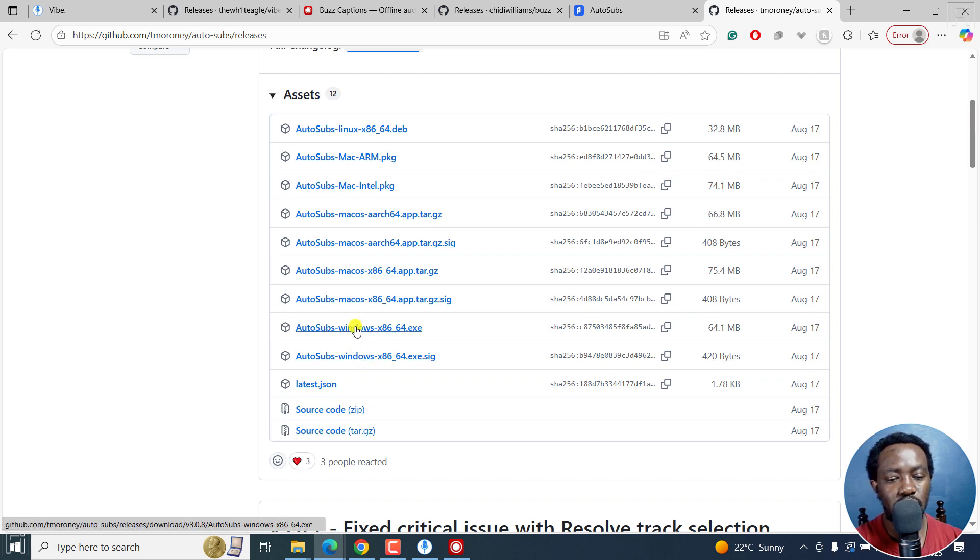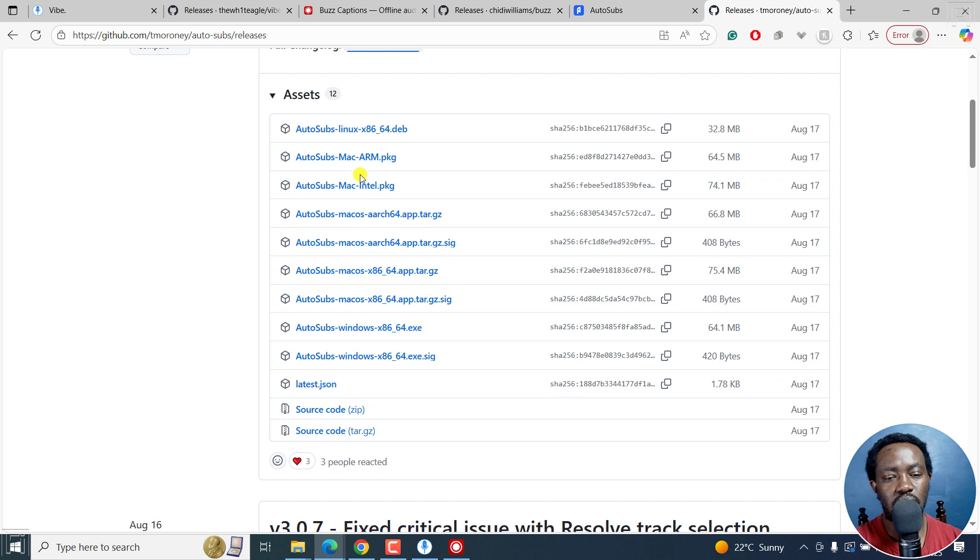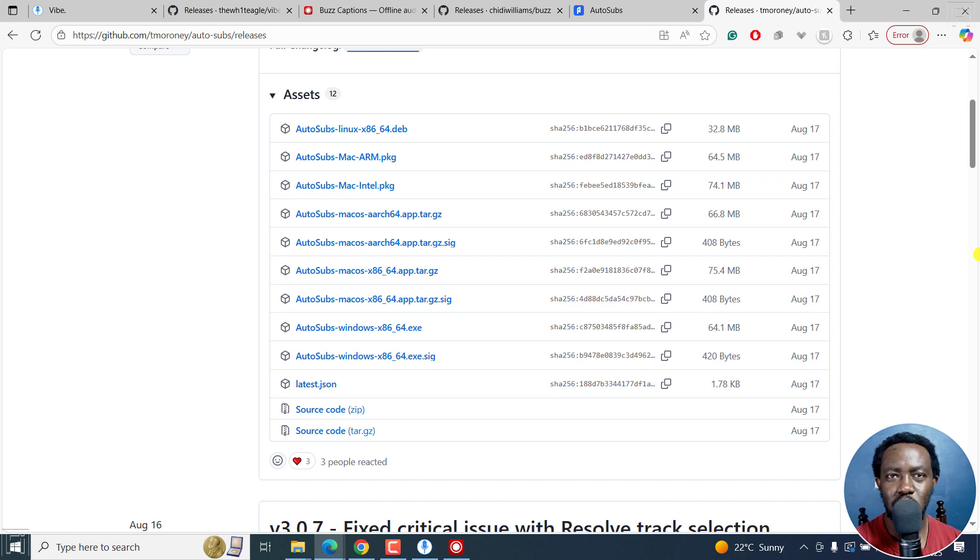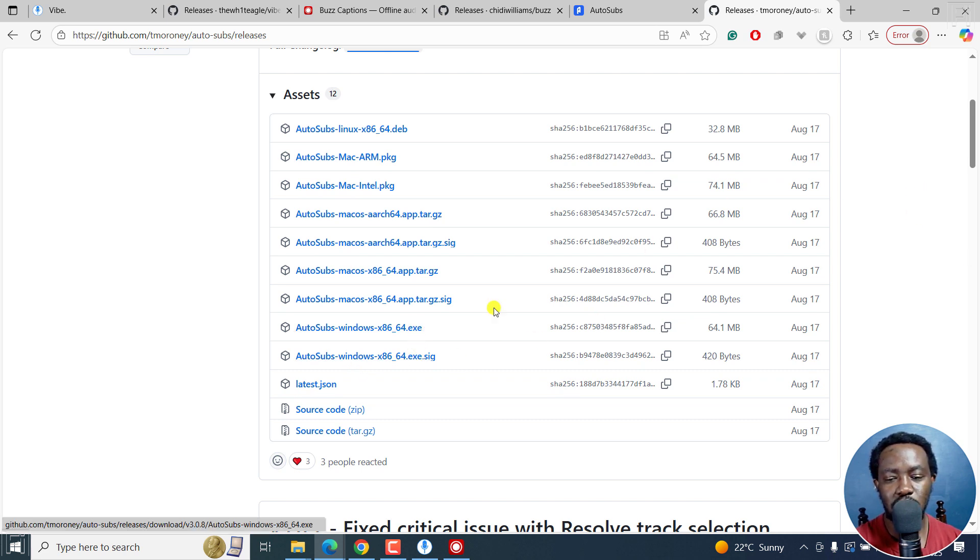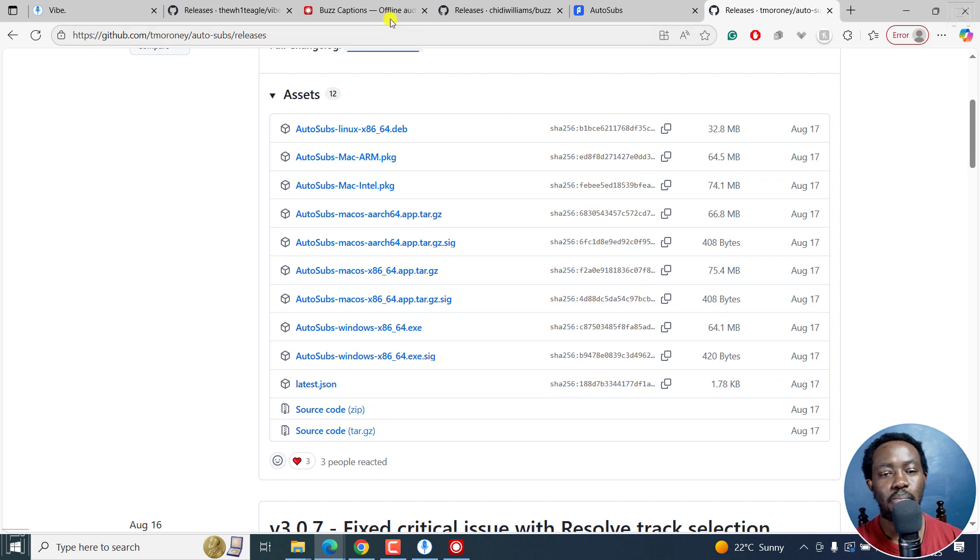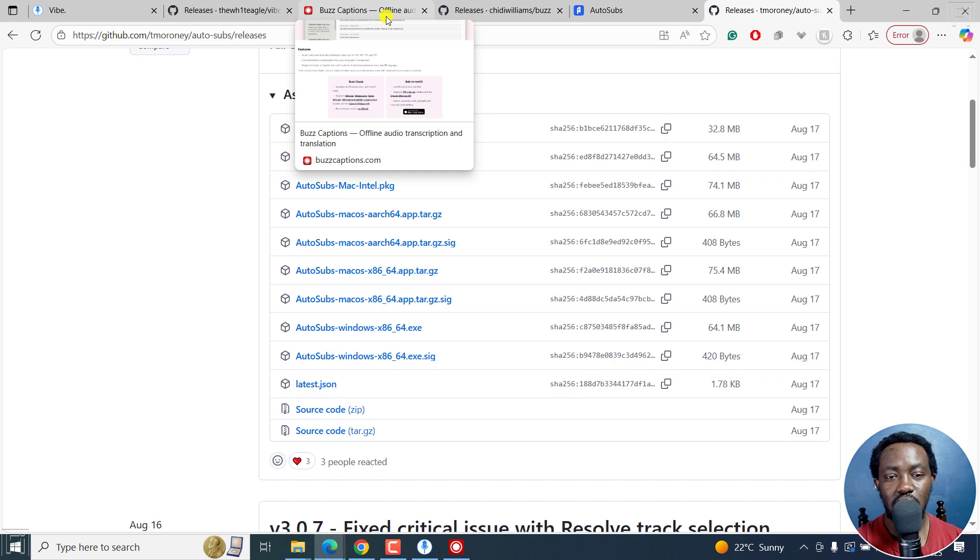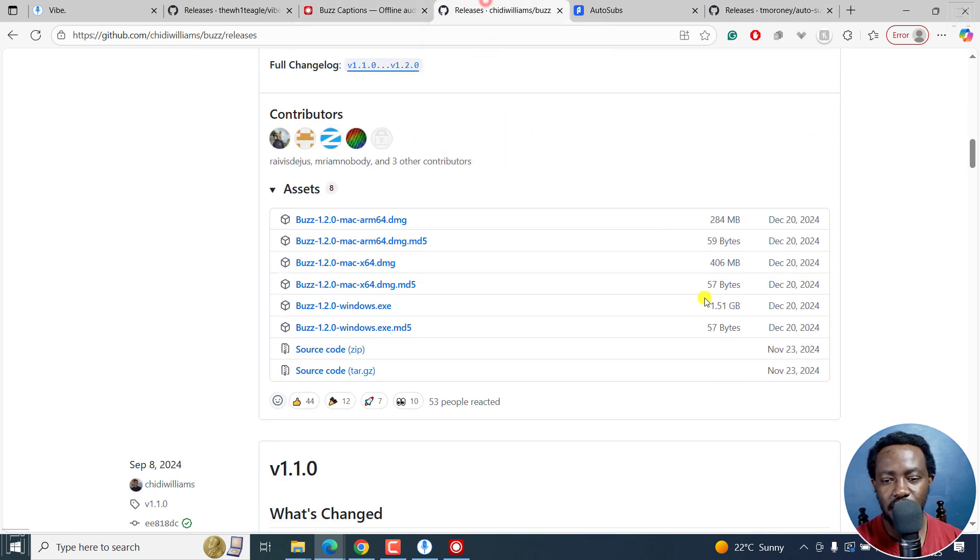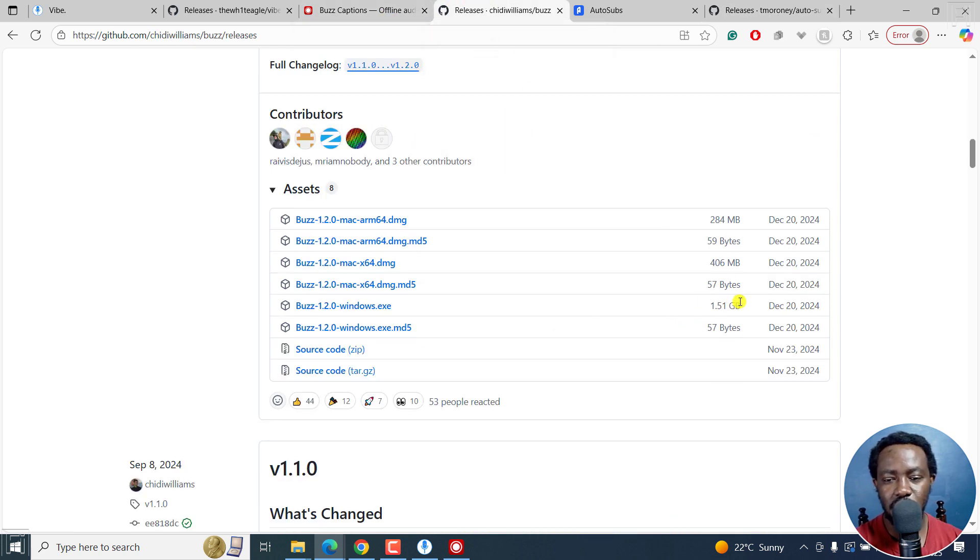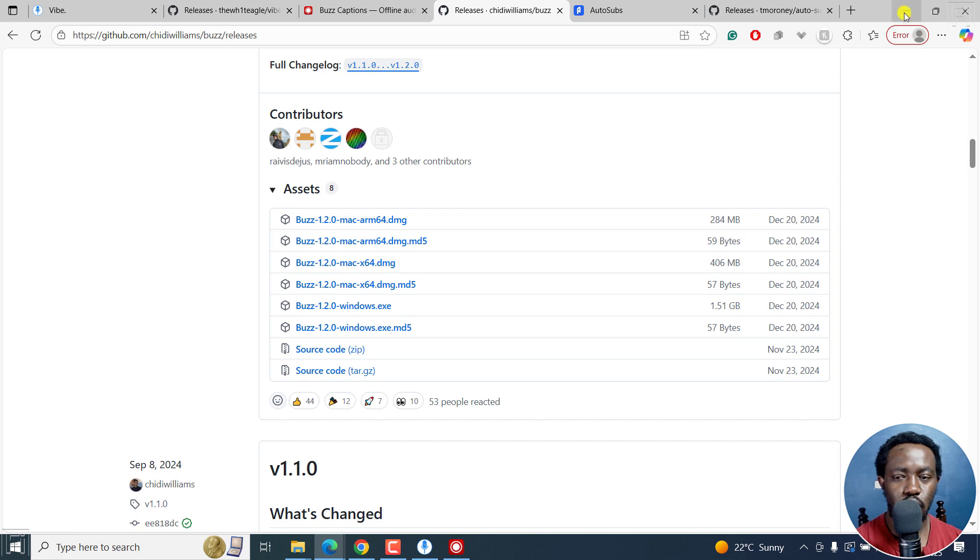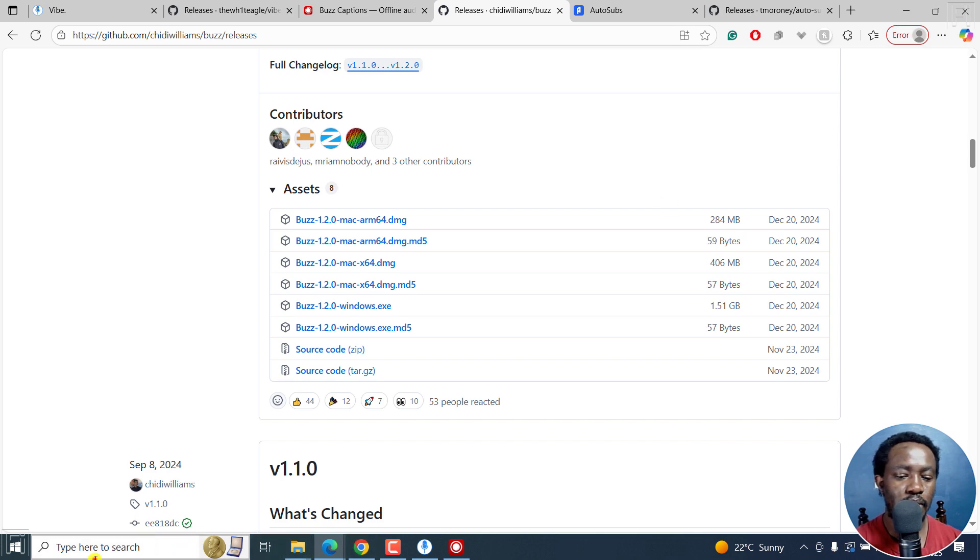Windows, Mac OS, we've got Intel ARM, and AutoSubs Linux is right here. So super simple to download. And for Windows, I'm on Windows, it's about 64 MB. So Buzz captions is one of the biggest in this. And actually, the file size is about 1.5 GB on Windows. And installation requires at least 5 GB on your computer. So it's really huge.